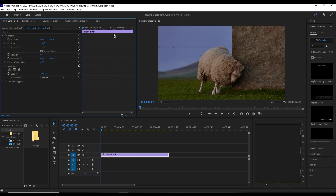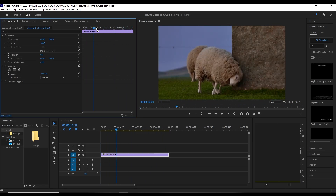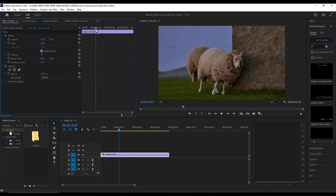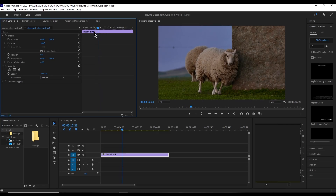Go to Effect Controls. Now move the playhead to where you want to start the zoom-in effect — let's say for instance I'll choose this frame right here. Now go to Scale and Position, and click the stopwatch icon next to those, and here we'll have a keyframe for both of them.